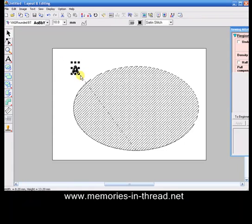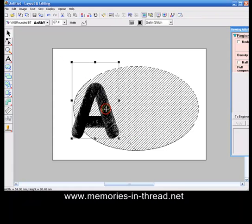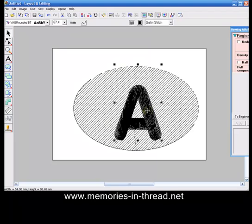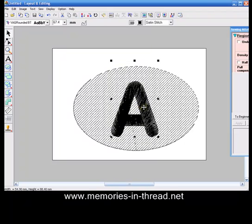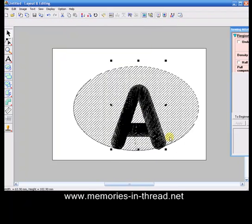Select the letter, drag it out to a reasonable size, position it on our oval.